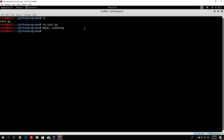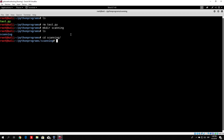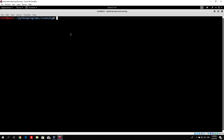So, mkdir scanning — which is also a command you should be familiar with. If I type ls, we have our scanning directory. Let me change my directory to scanning, and let's write the program and call it port_scan1.py. Since we will code multiple ones, we will try to make them better and better as we go.